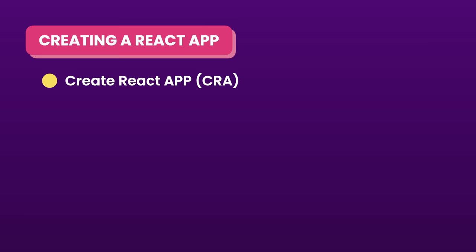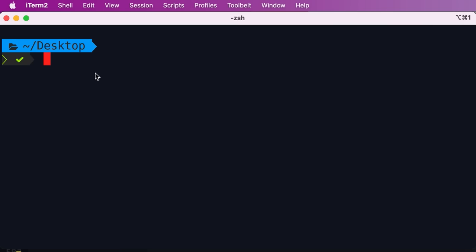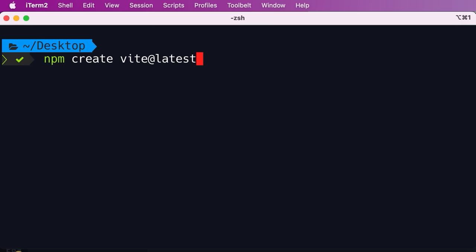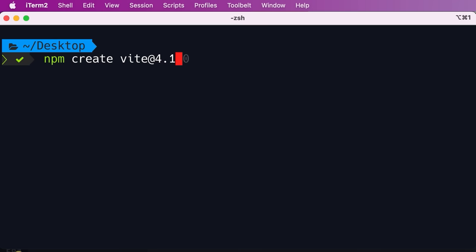There are two ways to create a React app. We can use the official tool called Create React App or CRA, but we also have another tool called Vite that's getting increasingly popular because it's much faster and gives us smaller bundle sizes. So here in the terminal, I'm currently on my desktop. To create a new app using Vite, run: npm create vite@latest, or specify version 4.1.0 to match mine exactly. npm is asking if you want to install this package — let's proceed.